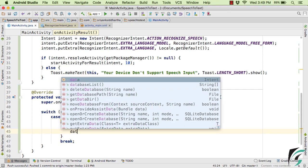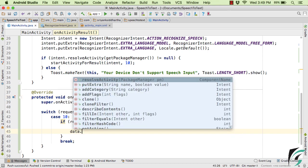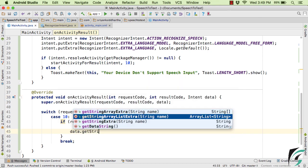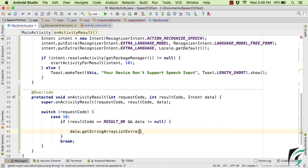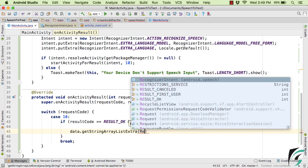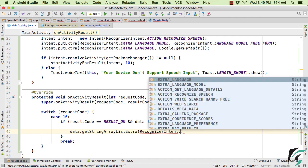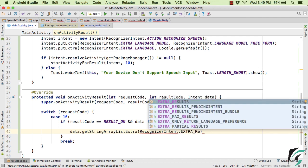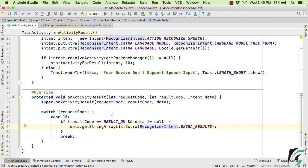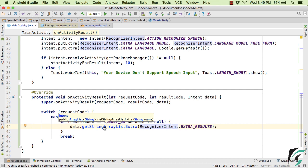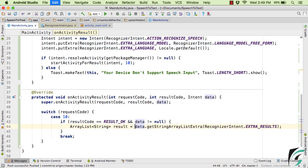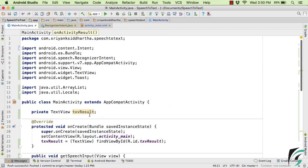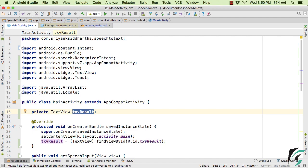So here, what we can do, data.getStringArrayListExtra. And as a value, simply pass RecognizerIntent.EXTRA_RESULTS. And this method simply returns the ArrayList of String. So here, simply assign it to the ArrayList of String result. And now, with the help of this text view at the top, let us display the result.